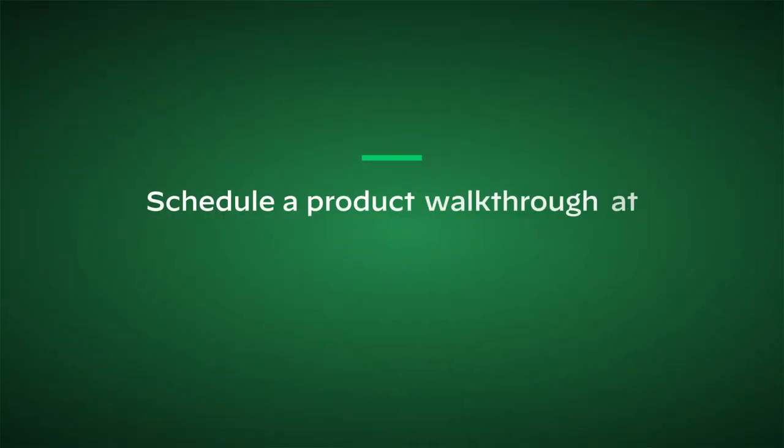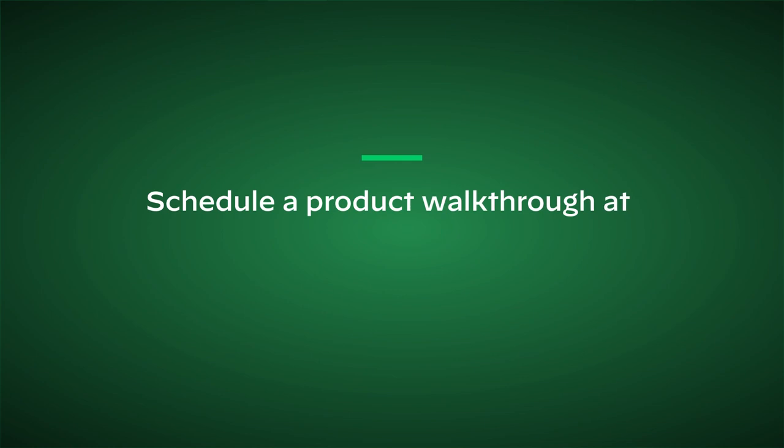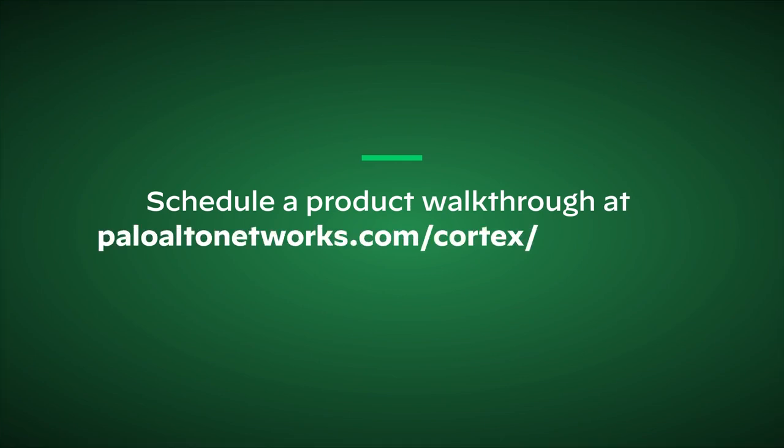Learn more and schedule a product walkthrough at Palo Alto Networks dot com slash Cortex slash Cortex dash XDR.